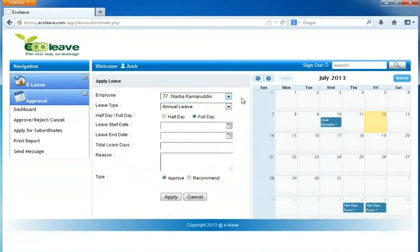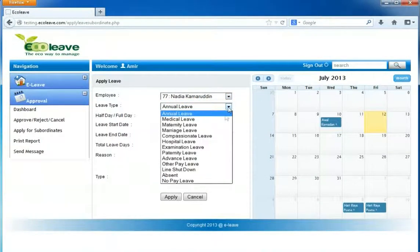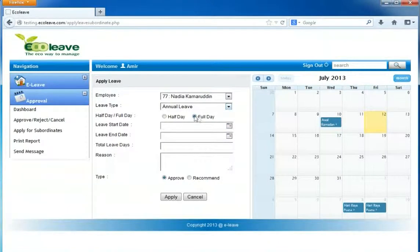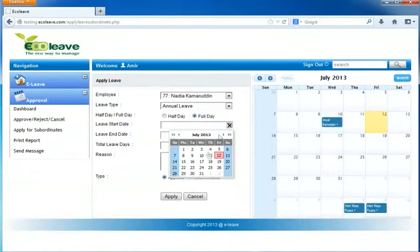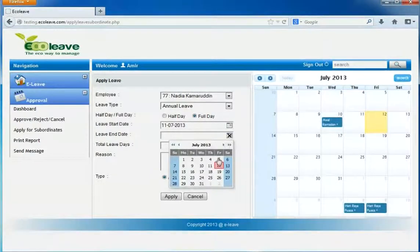Select the leave type. Select half day or full day. Select the leave start day. Select the leave end day.